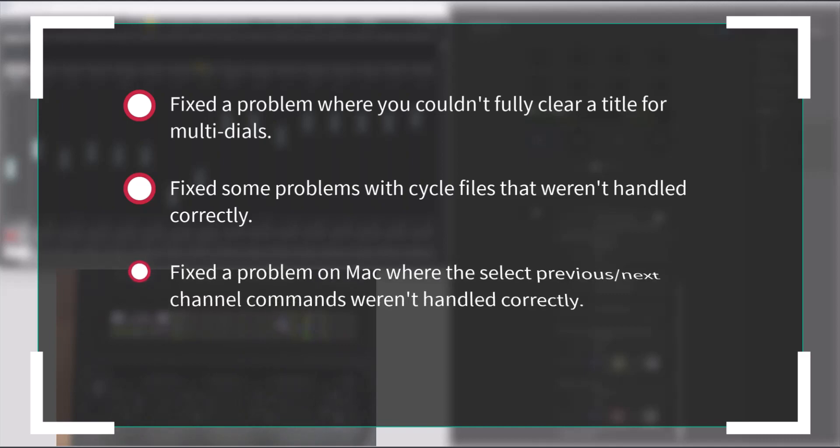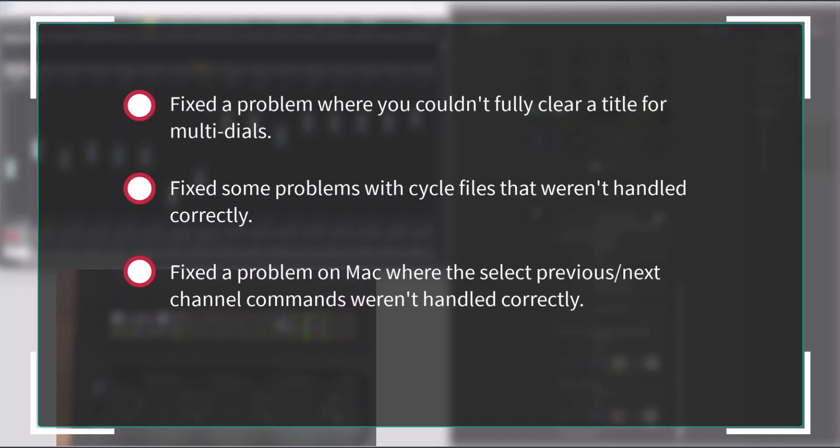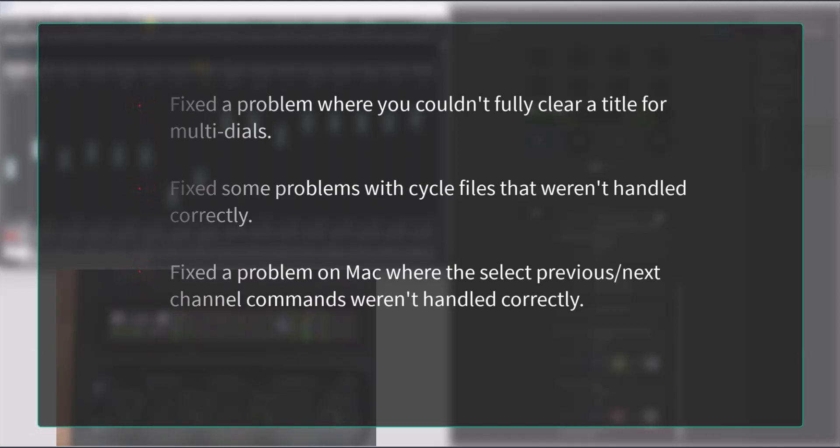And finally, there was a problem on Mac where the Select Previous Next Channel commands weren't handled correctly, and that is also fixed.